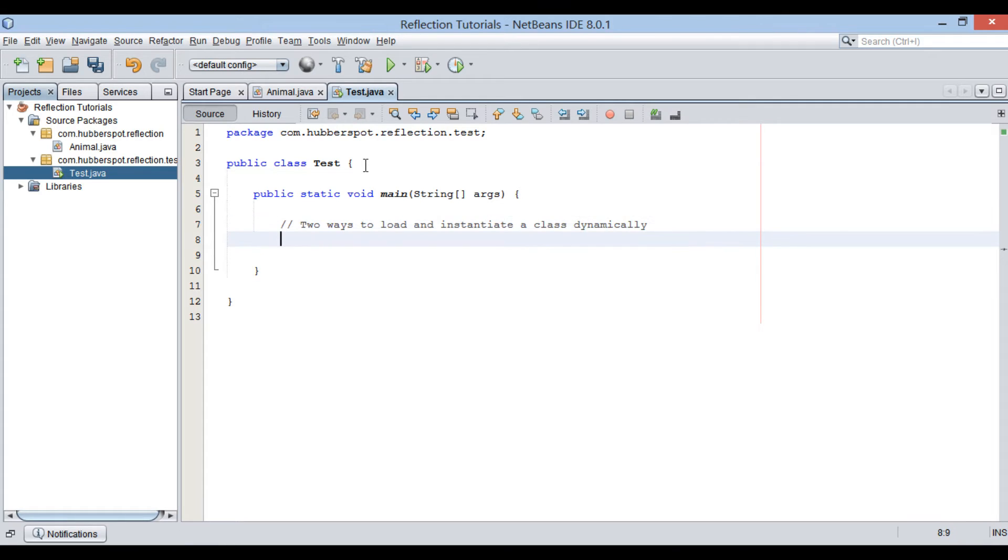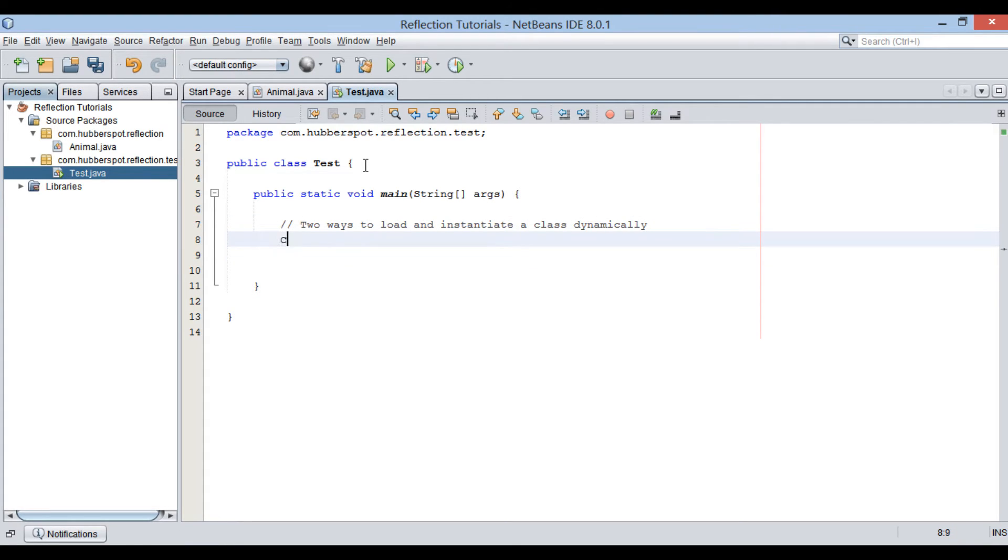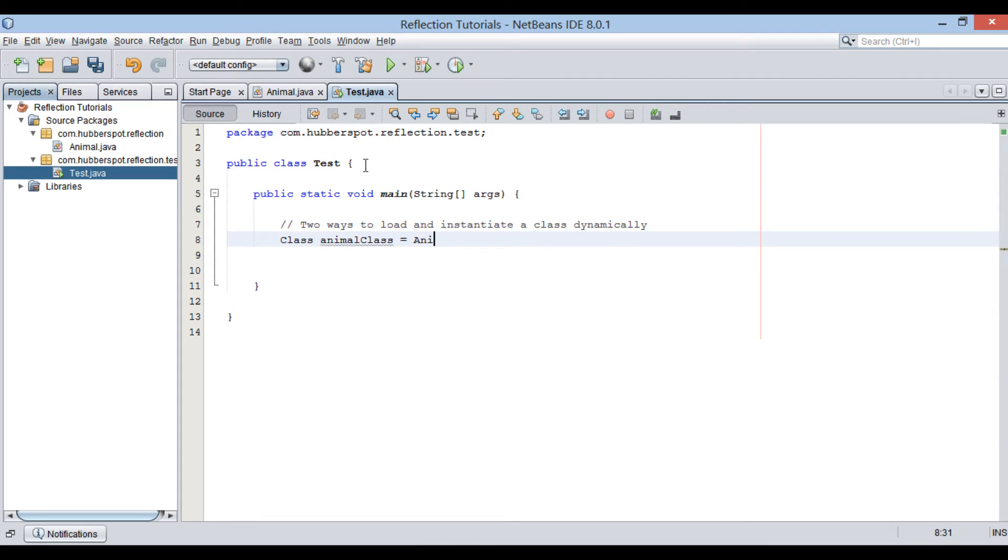In the main method of test class, we will first create an instance of class representing animal class as class animalClass equals animal.class. This class object has the information about animal class.